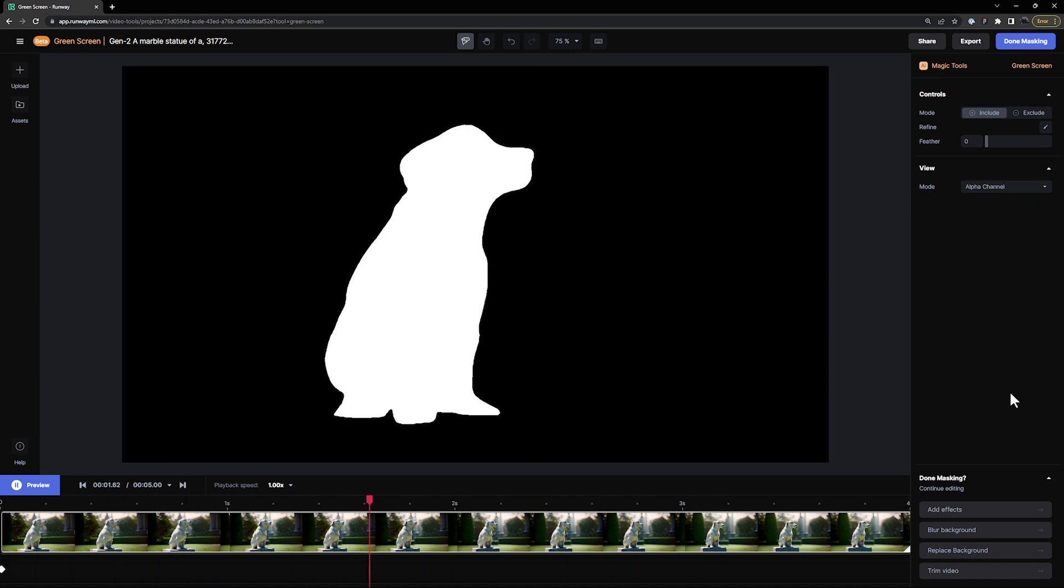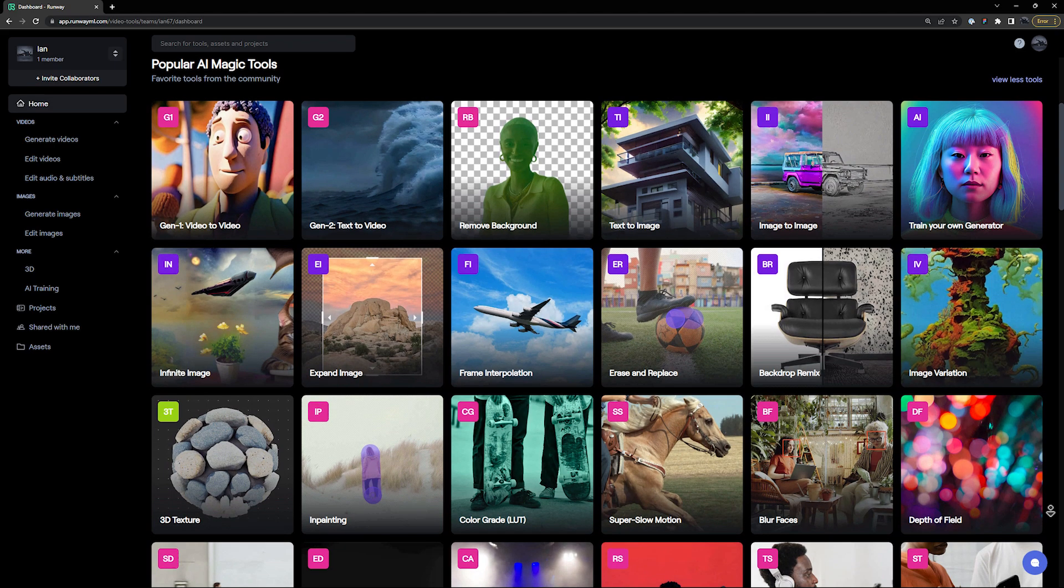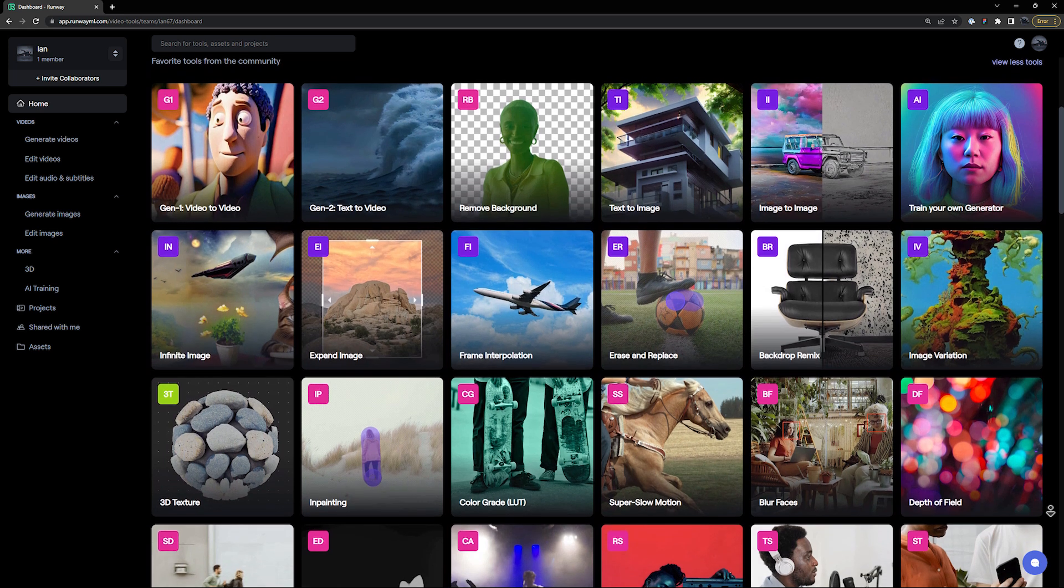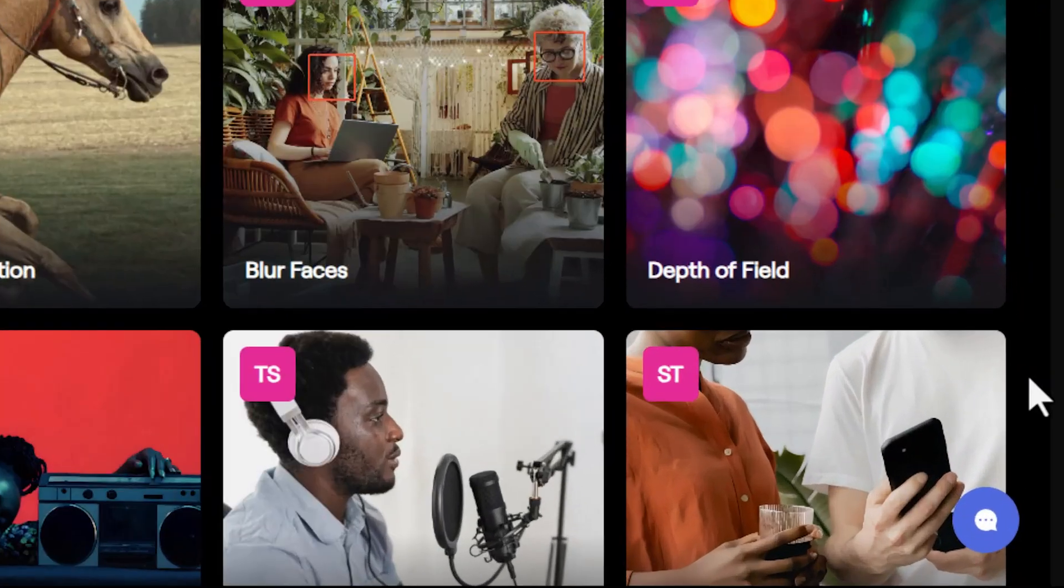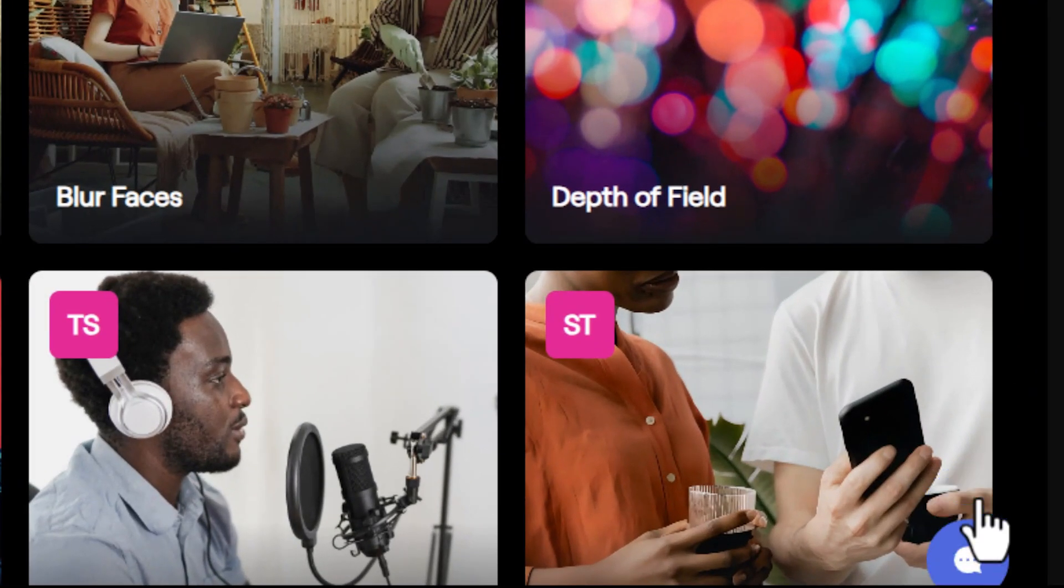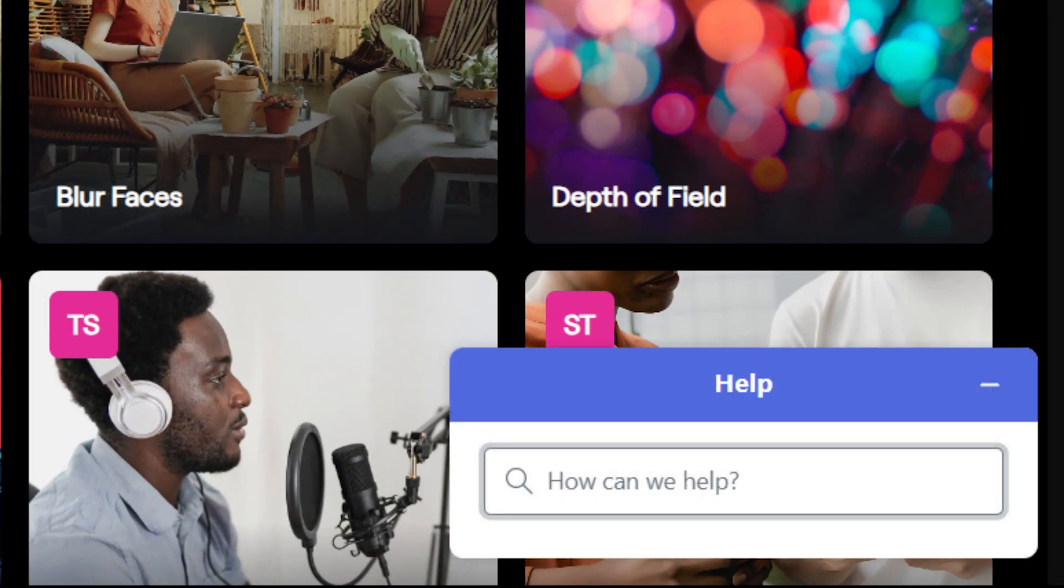With over 30 AI magic tools to choose from, the possibilities are endless. If you need any help, please use this button on your dashboard at any time.